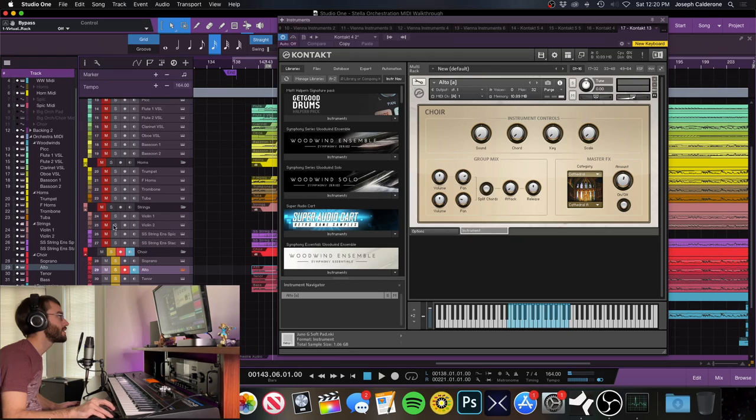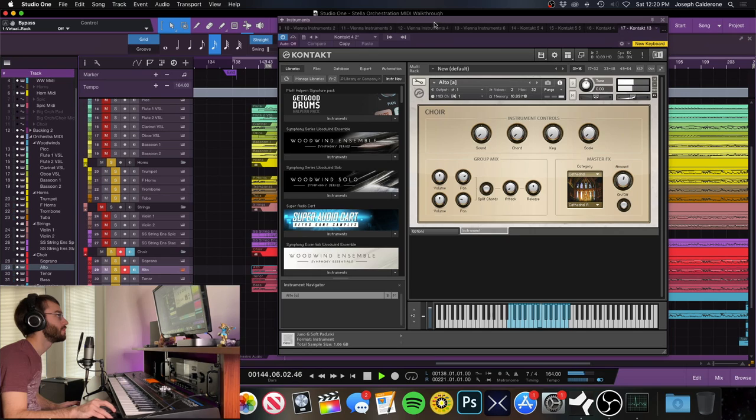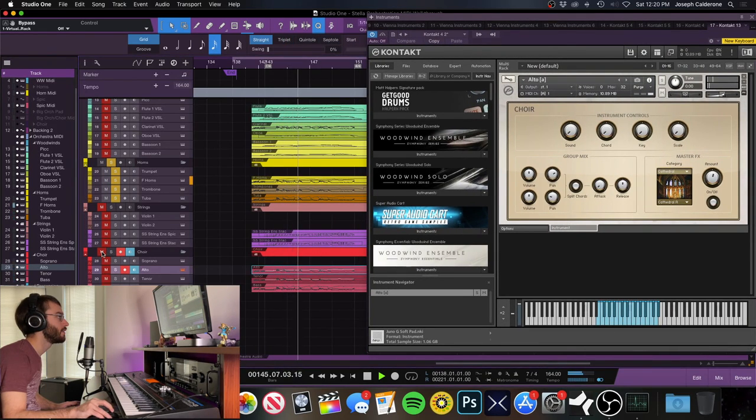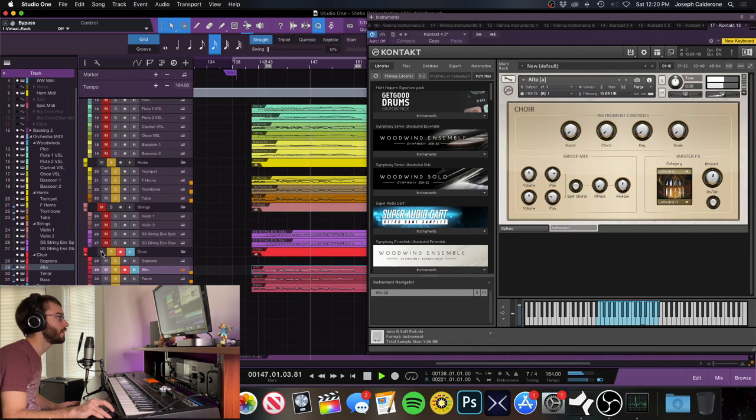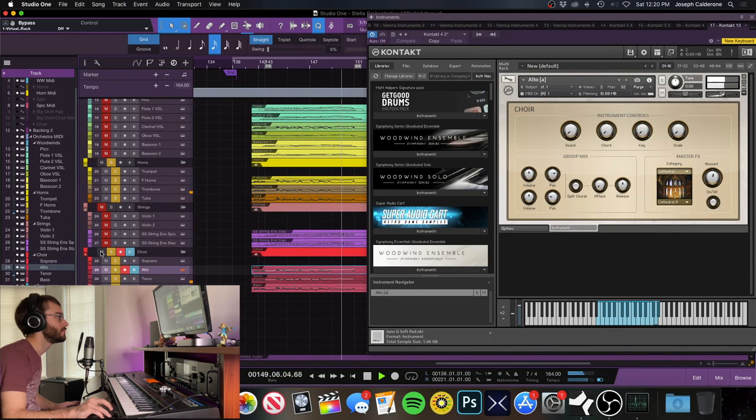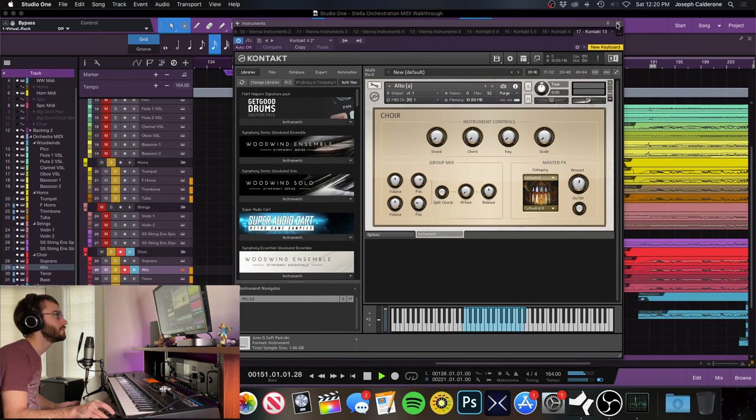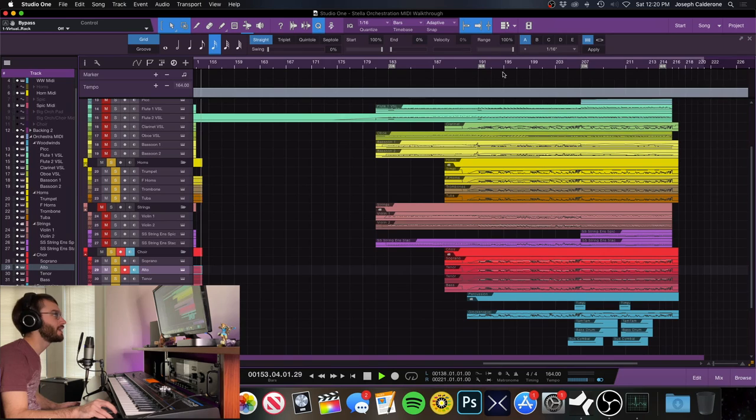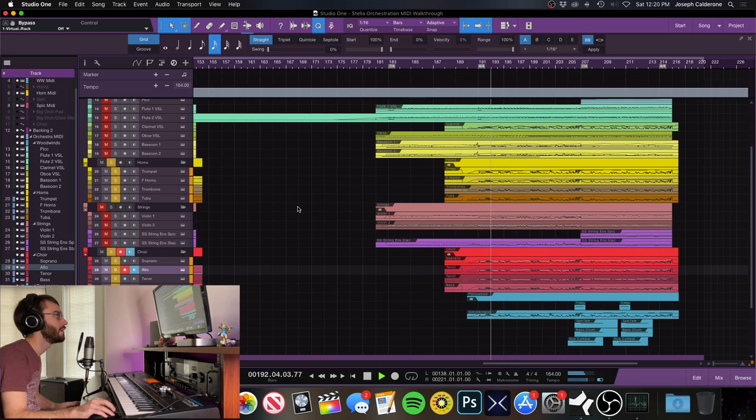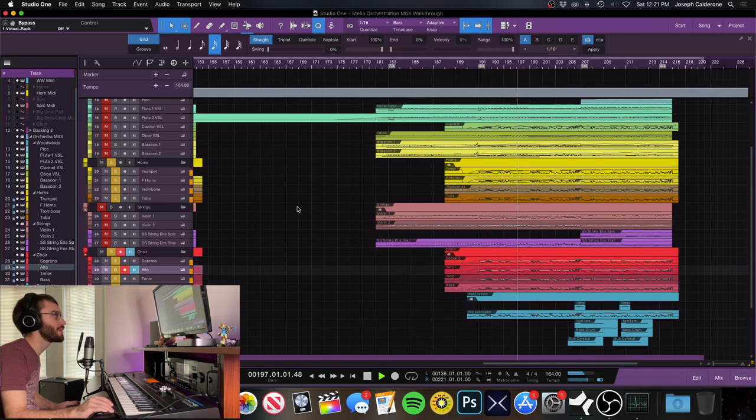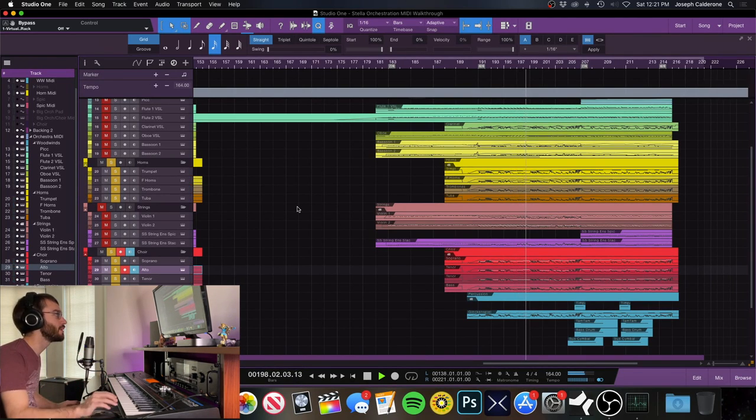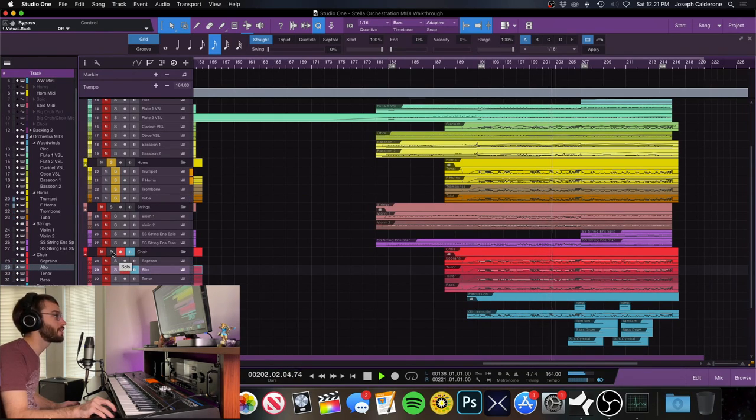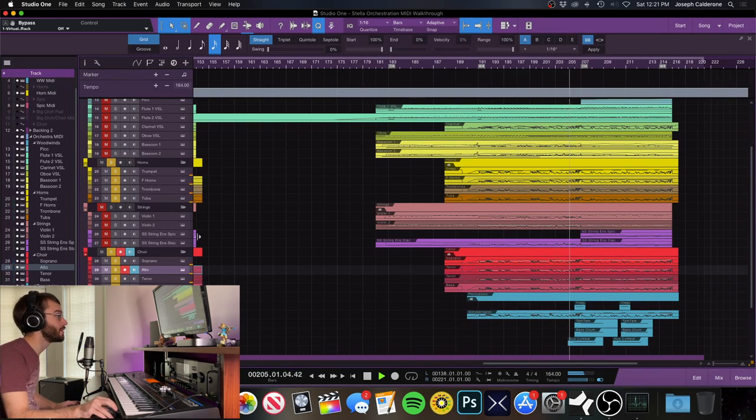without choir, with choir. Where that really makes a difference is in this section over here. It just sounds massive. It sounds like the Legend of Zelda Twilight Princess soundtrack or something. It's got that big sweeping feel. Without the choir, not as fun, right? So it adds that little something to it, which is really cool.